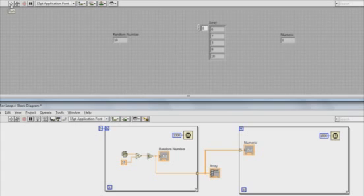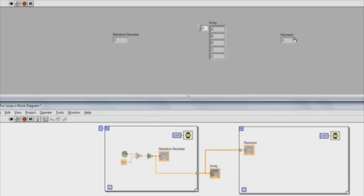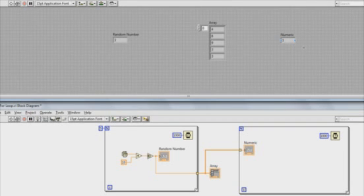Now when I run the VI, the first loop is going to execute five times, and then it's going to output those values into my array. Then the second loop is going to execute through each of those values in the array. So there you have it. That's how you work with for loops in LabVIEW.